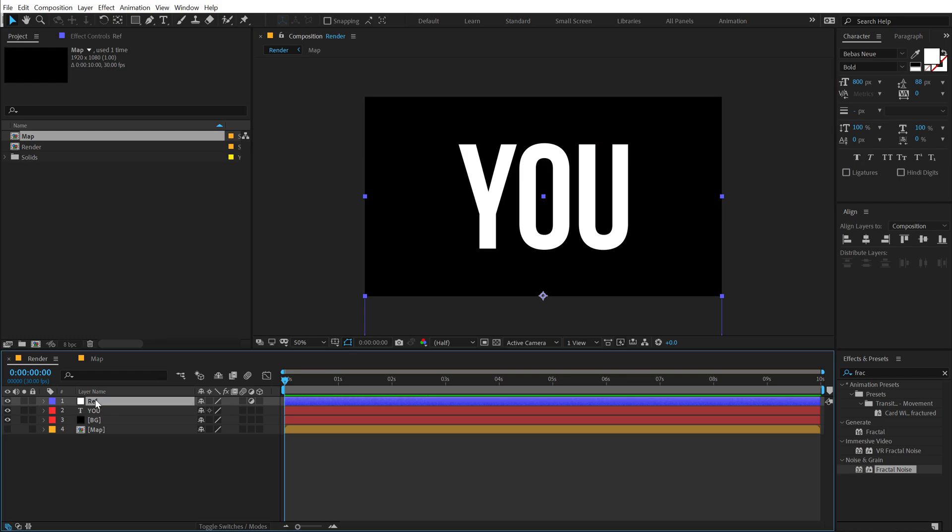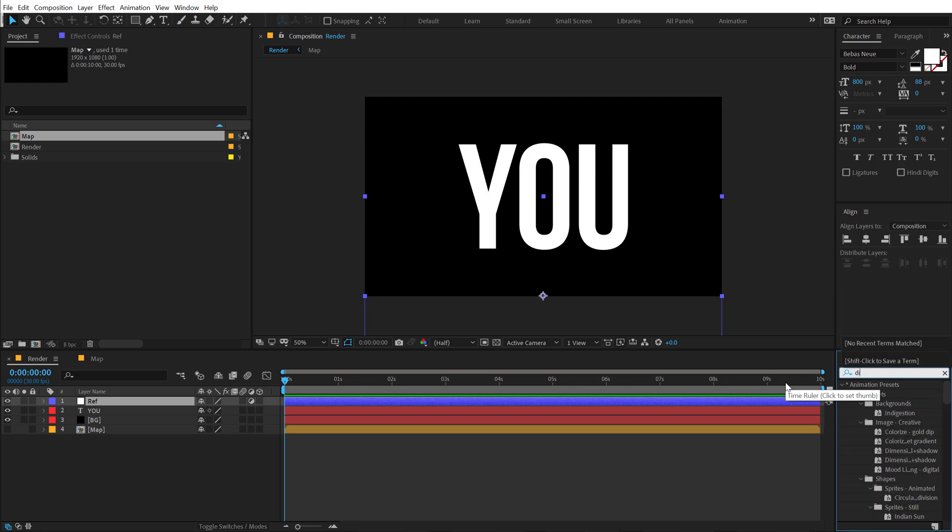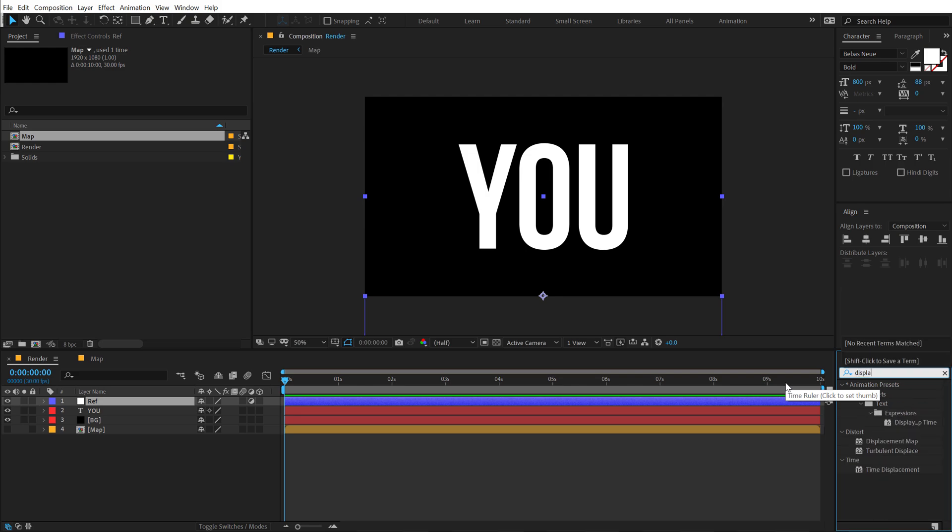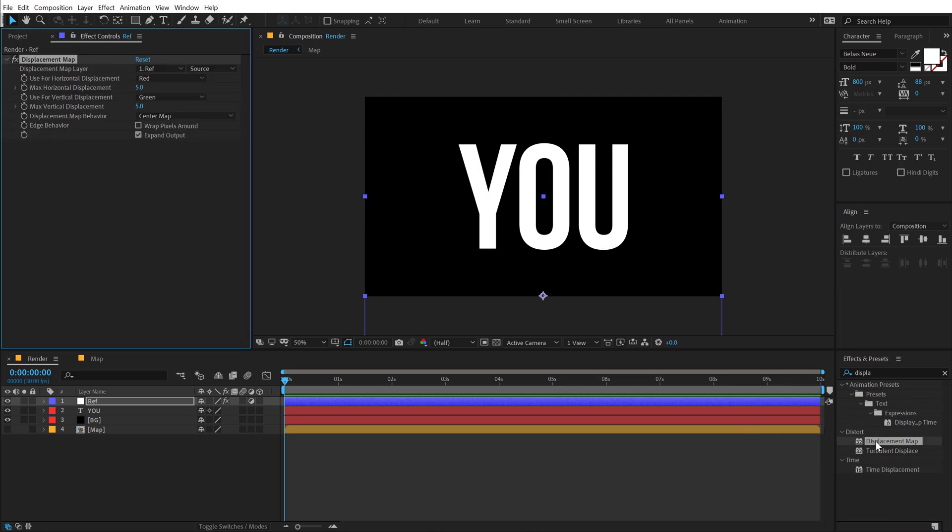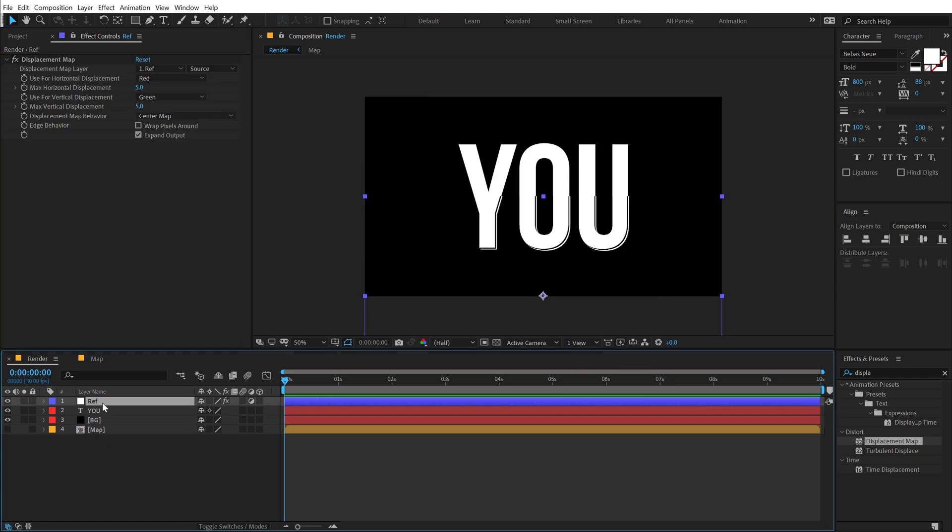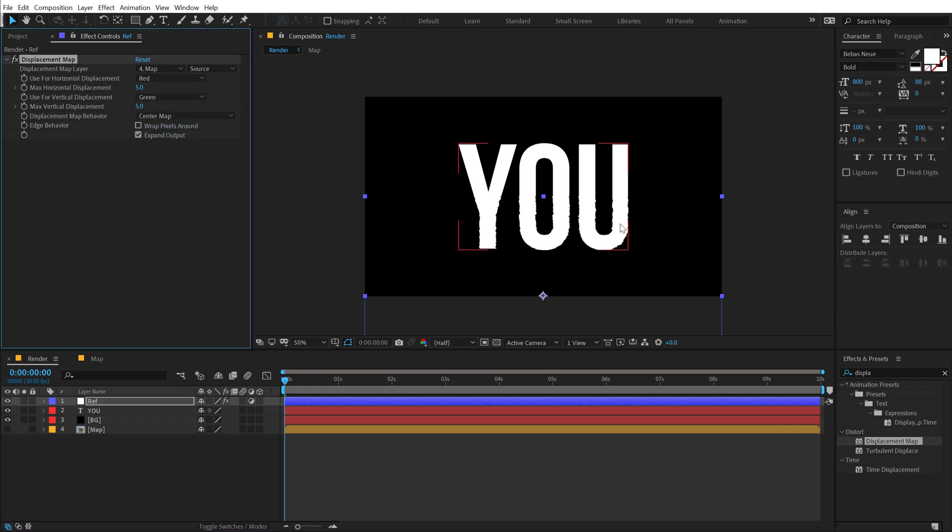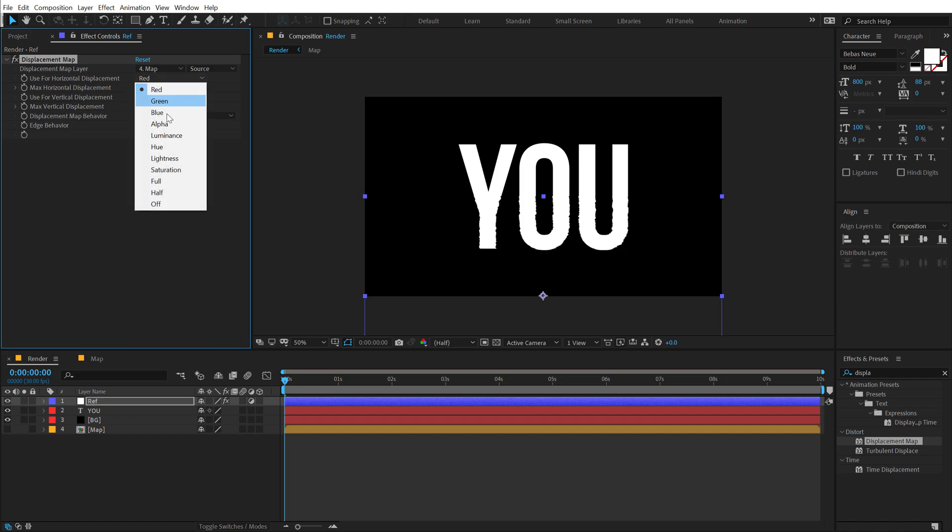Now I will be using a bunch of effects on this particular adjustment layer. The first one is going to be displacement map using which we can actually utilize our map composition or the map animation that we just created. So in the displacement map layer, I will be using the map. I'm going to set the use from horizontal displacement and use from vertical displacement, both of them to luminance.